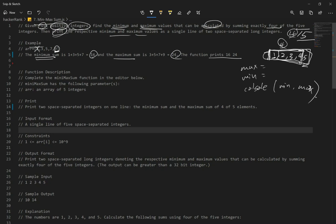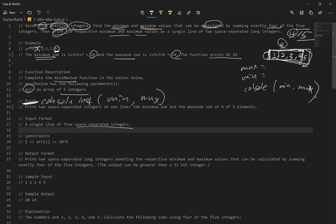Function description: complete the minimax sum function in the editor. It takes an array of five integers. The result should be printed with console.log — minimum first, then max. Input format is a single line of five space-separated integers, and we print two space-separated long integers denoting the respective min and max that can be calculated by summing exactly four of the five numbers. Let's get to the code.